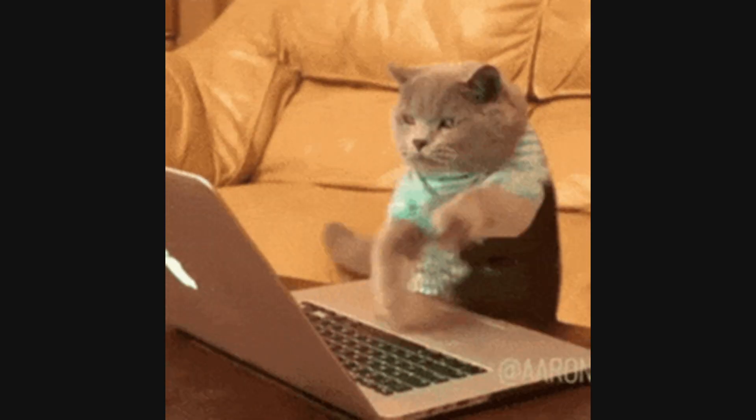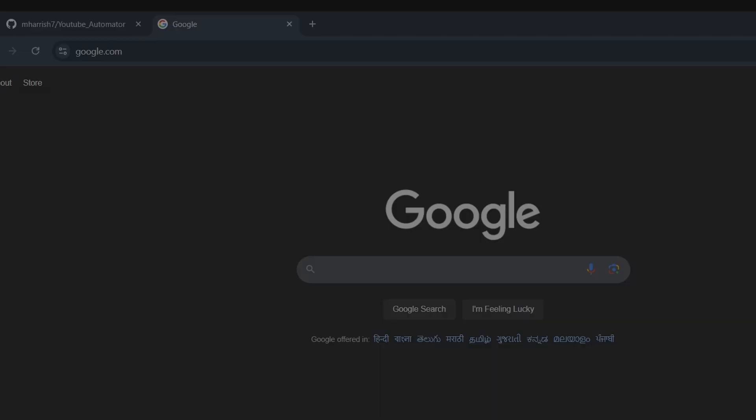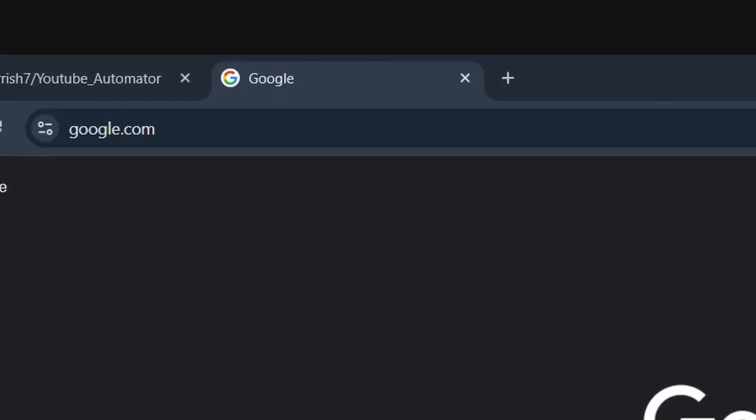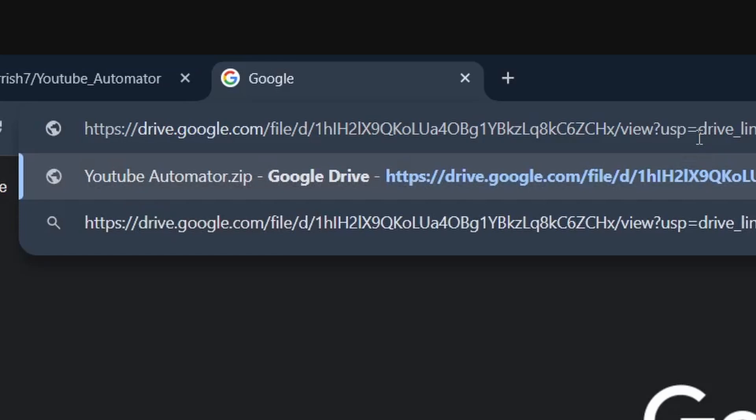Now, for those who want to use the application to create videos, first go to this link and download the YouTube Automator.